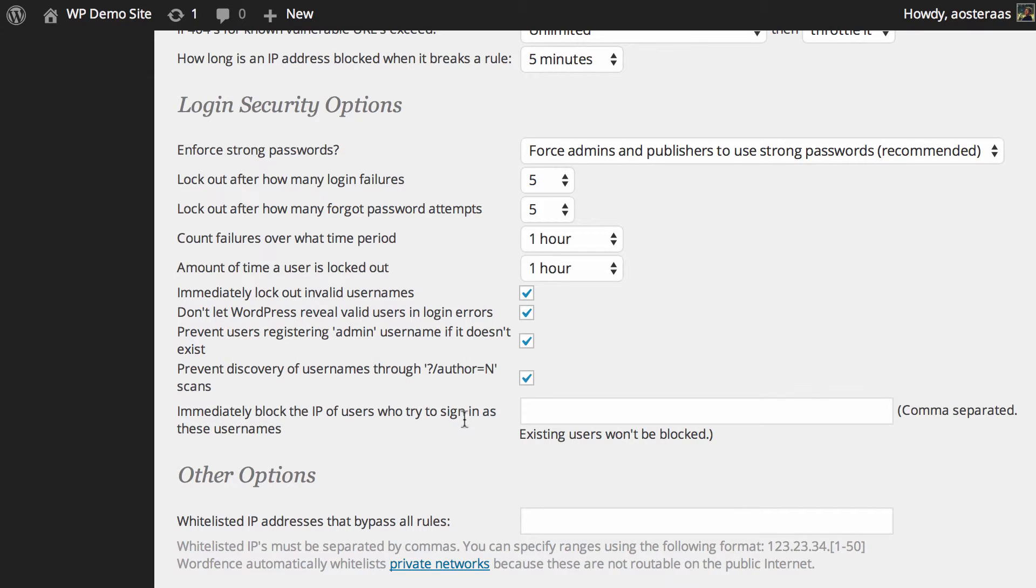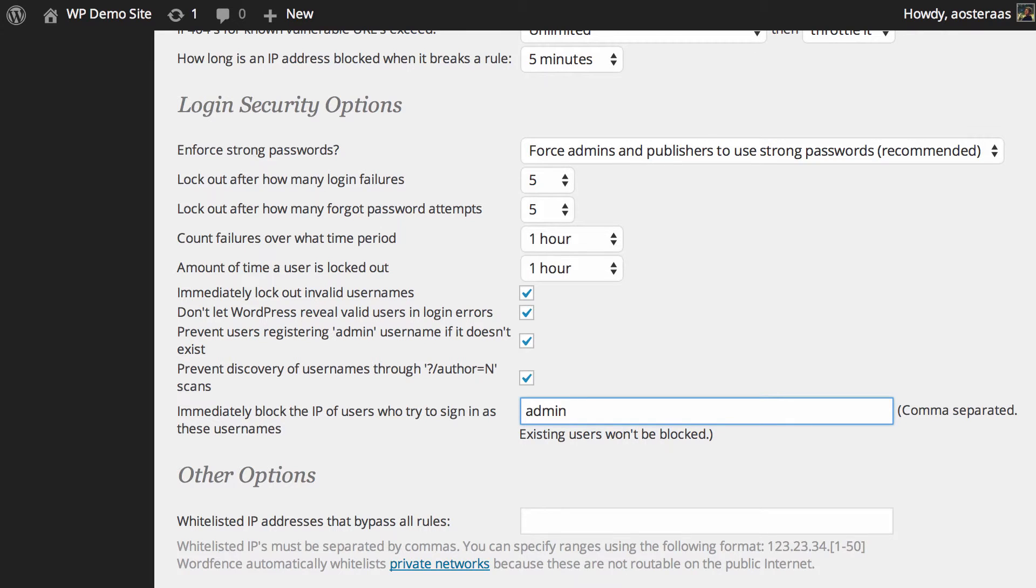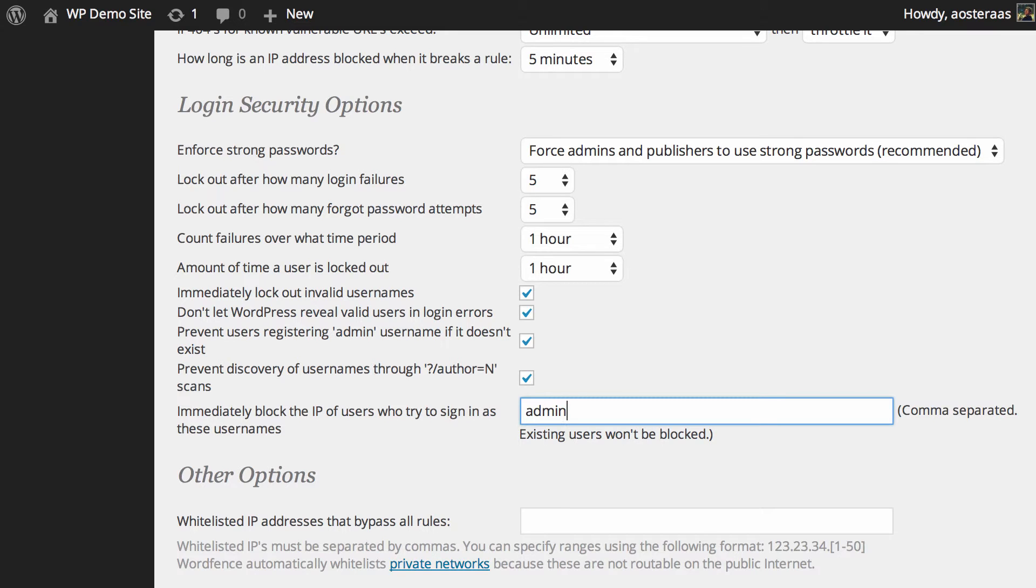Finally we can immediately block the IP of users who try to sign in as these usernames. So if there are certain usernames you don't want people to log in with, say the admin username, as we mentioned earlier it's one that's constantly under attack across more or less every single WordPress website, then anyone who tries even once to log in with the admin username will be blocked, or at least their IP address will.